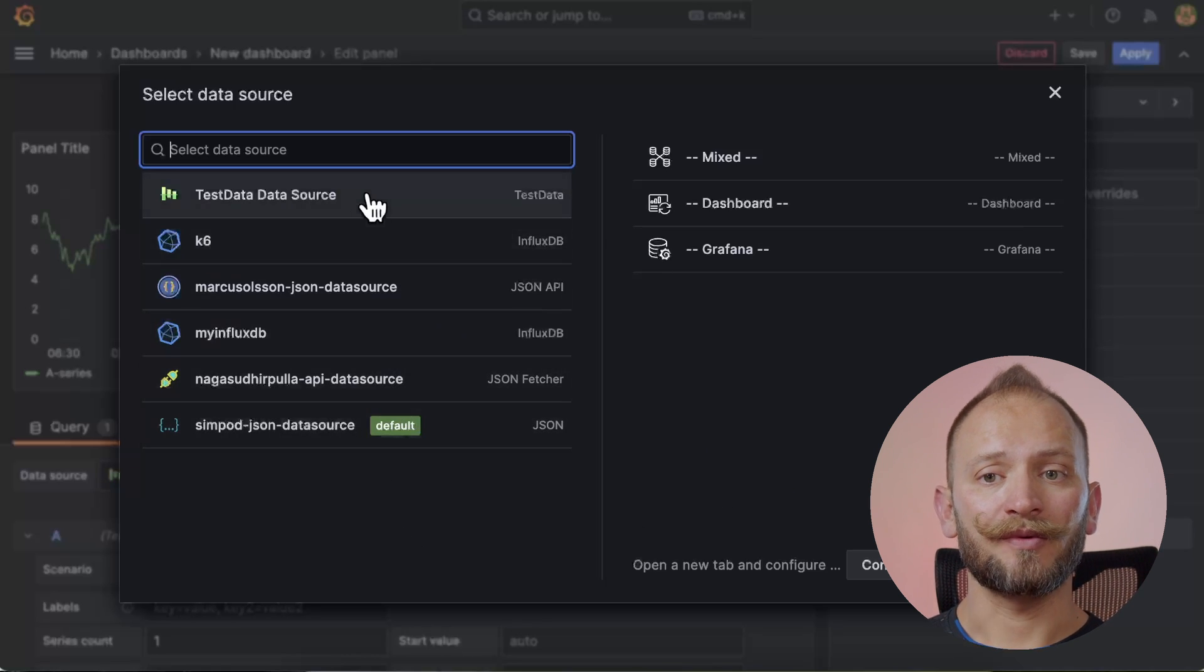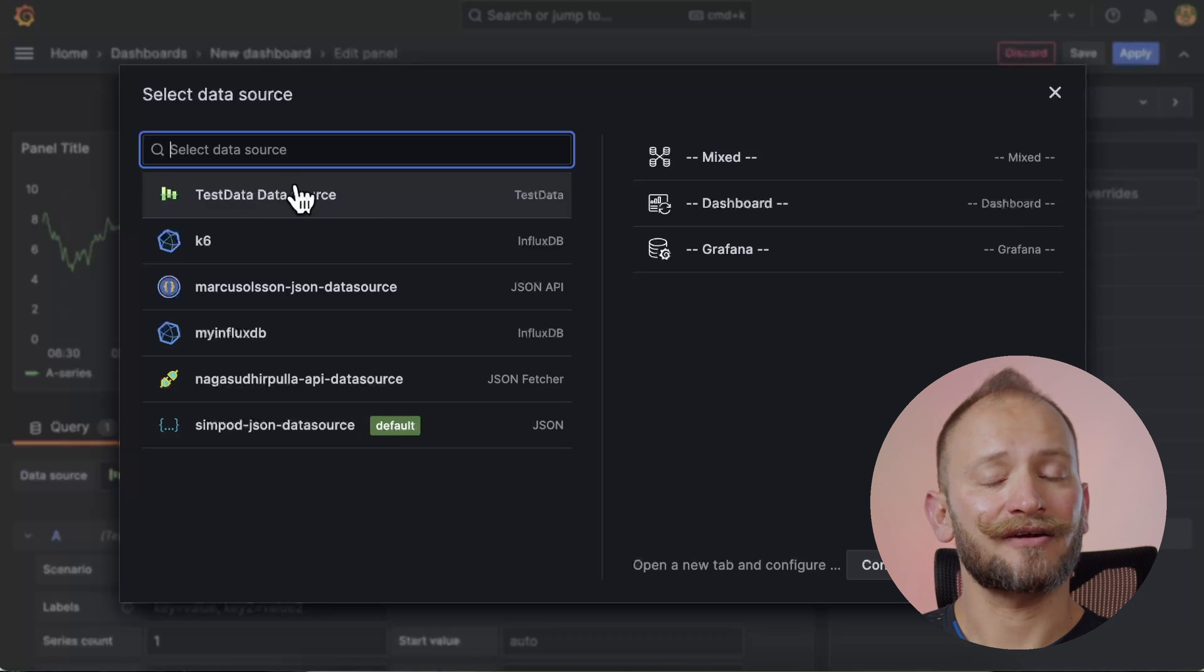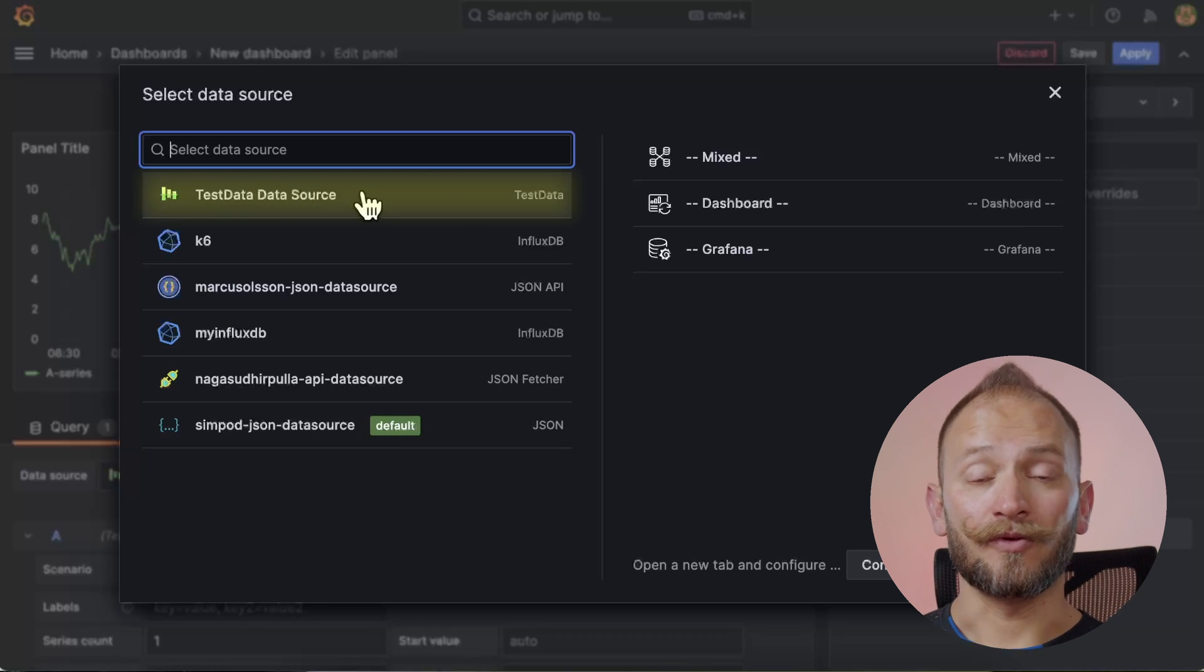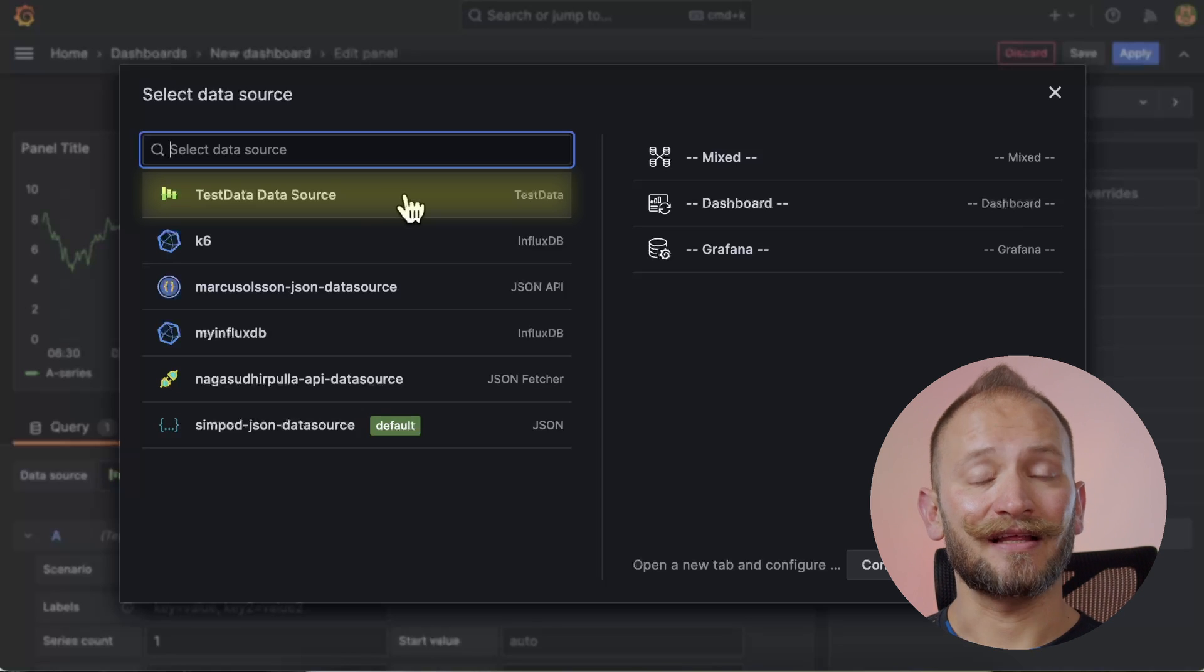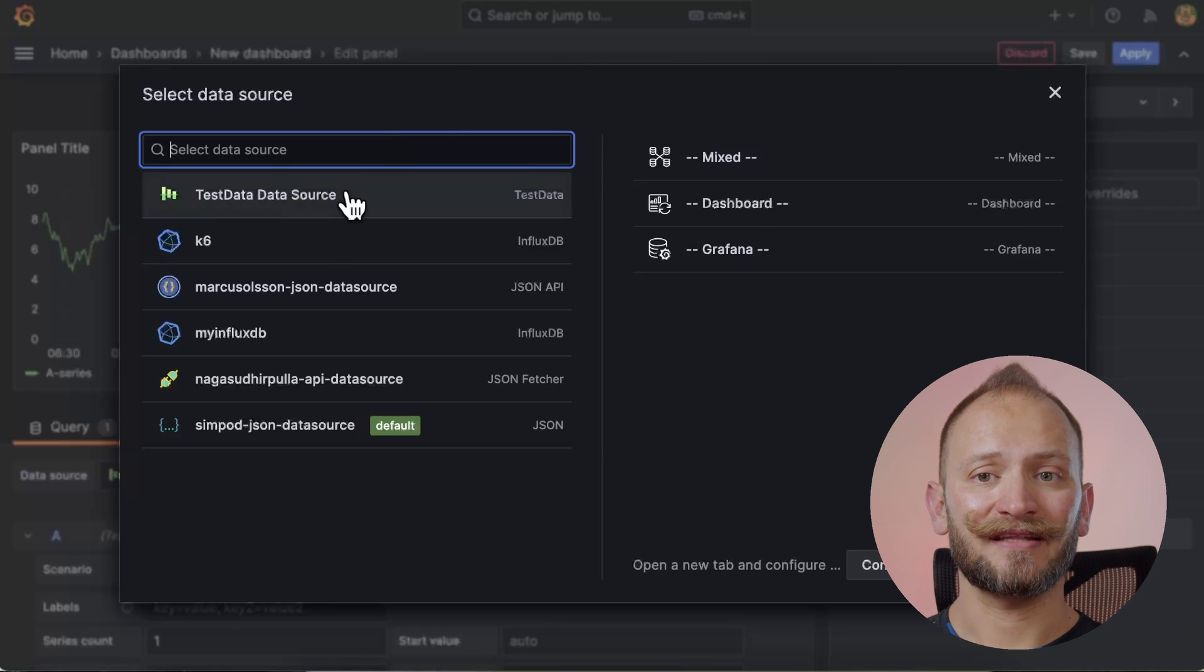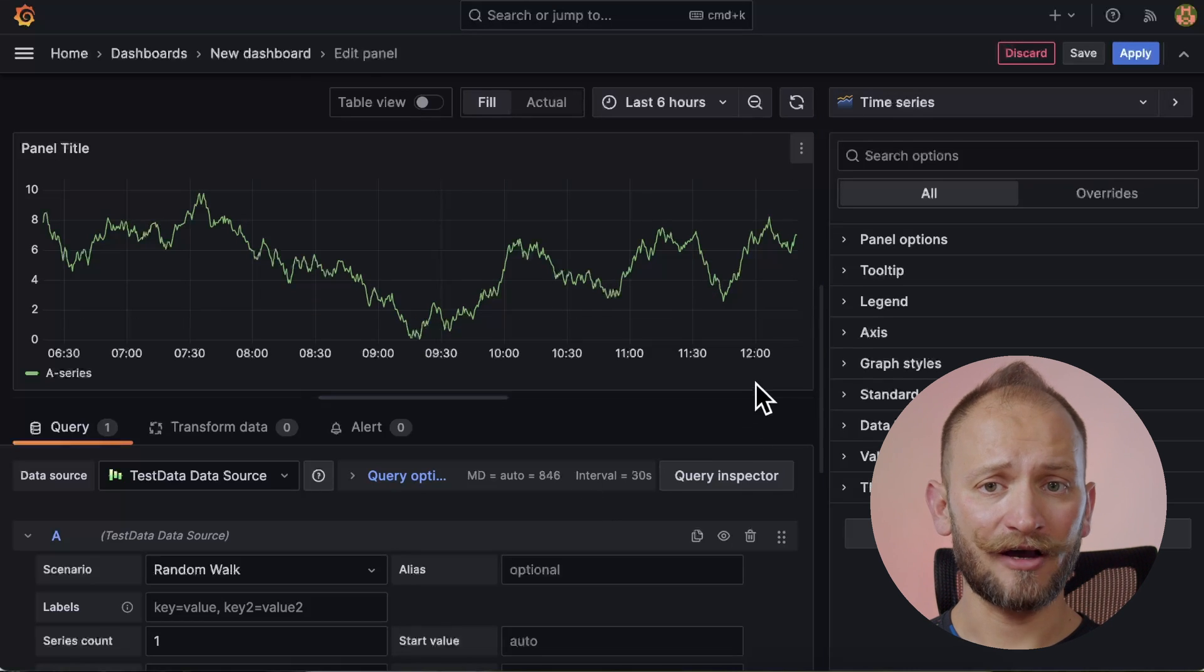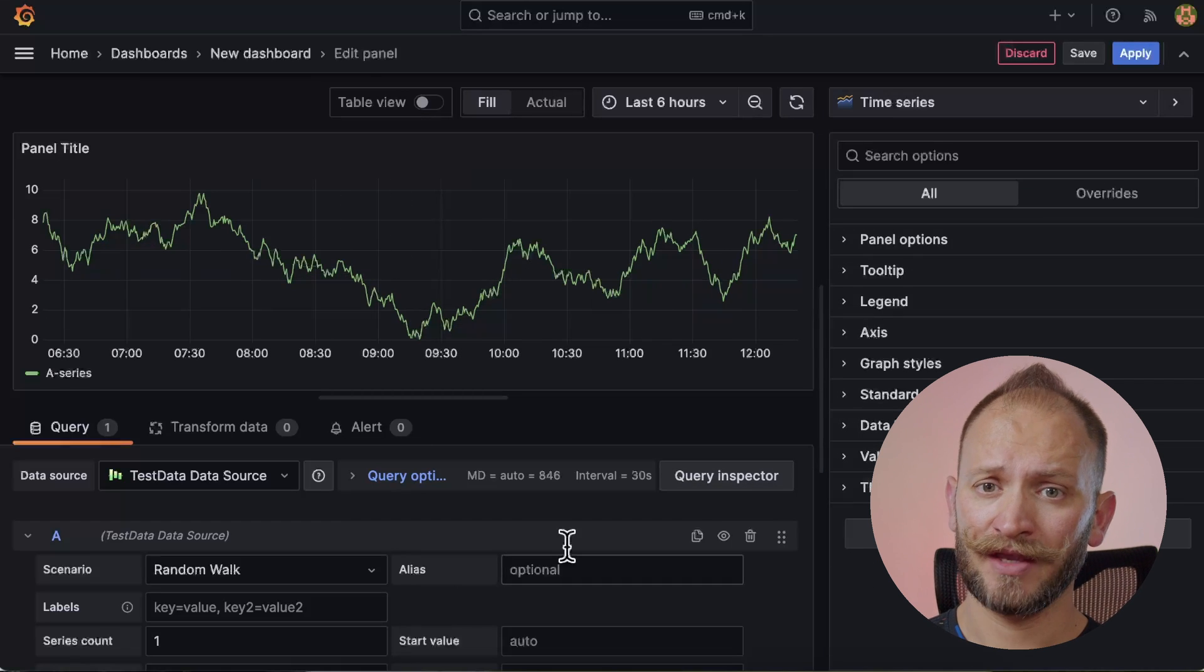For this example, we will use a data source everyone has in their Grafana instance, the test data data source. For more information about it, check the link in the corner. Now let's click on the test data data source to select it, and after that you will get to a screen with lots of options below and on the side of this graph space. This is the panel editor screen.